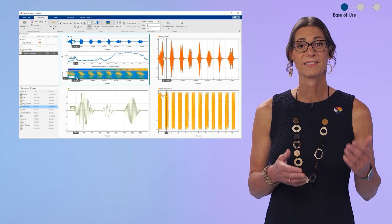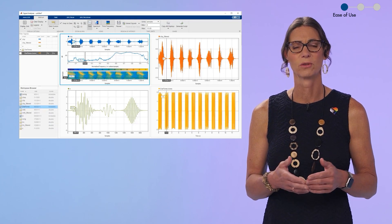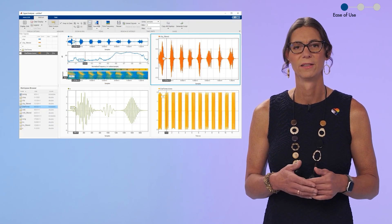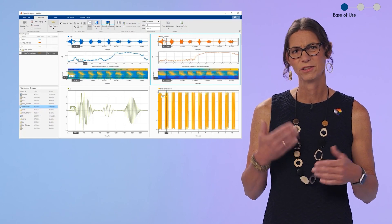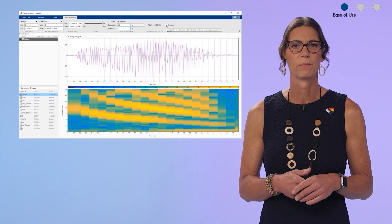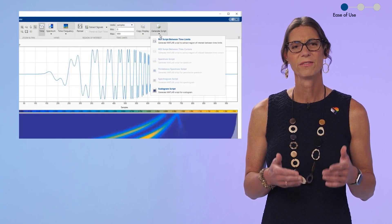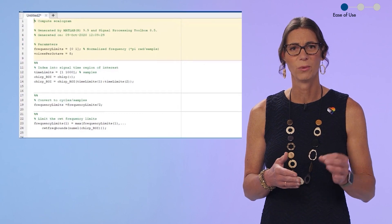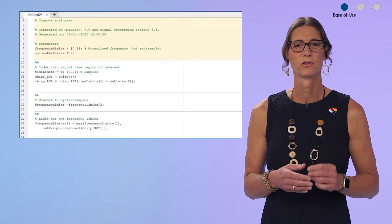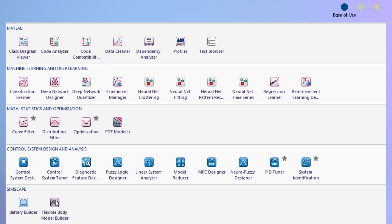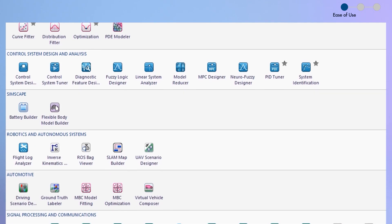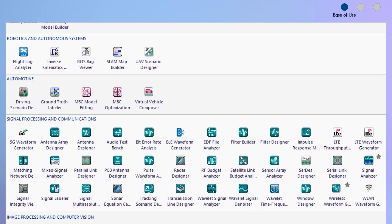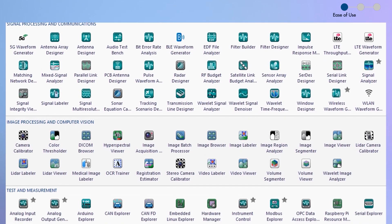Using an app like the Signal Analyzer is often an easier and faster way for me to explore my data. Maybe converting it from time domain to frequency domain, filtering or viewing a spectrogram. And I love that the code for everything I do is just a click away to automate and reproduce what I've done. We've now got over 140 apps covering data analysis, image processing, wireless design, you name it. And we keep building more.